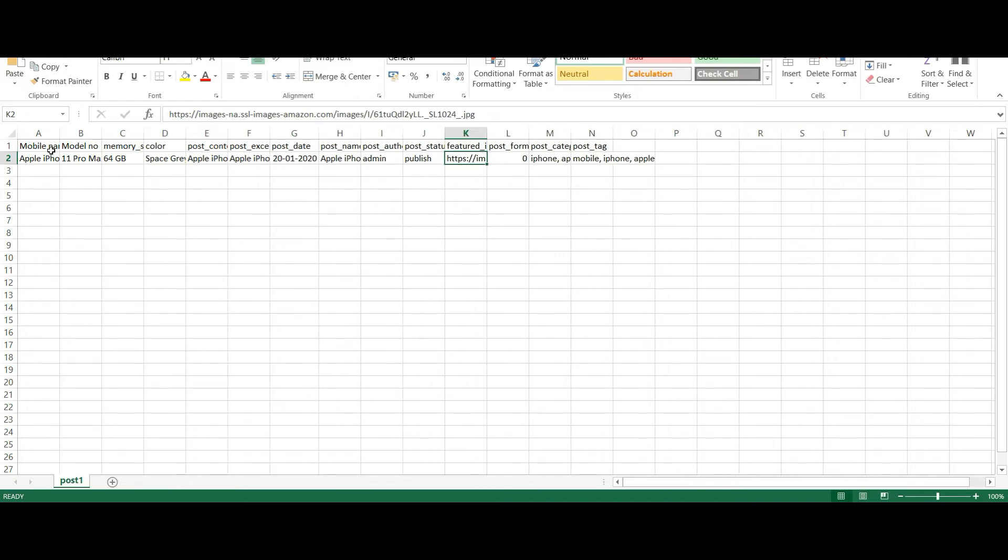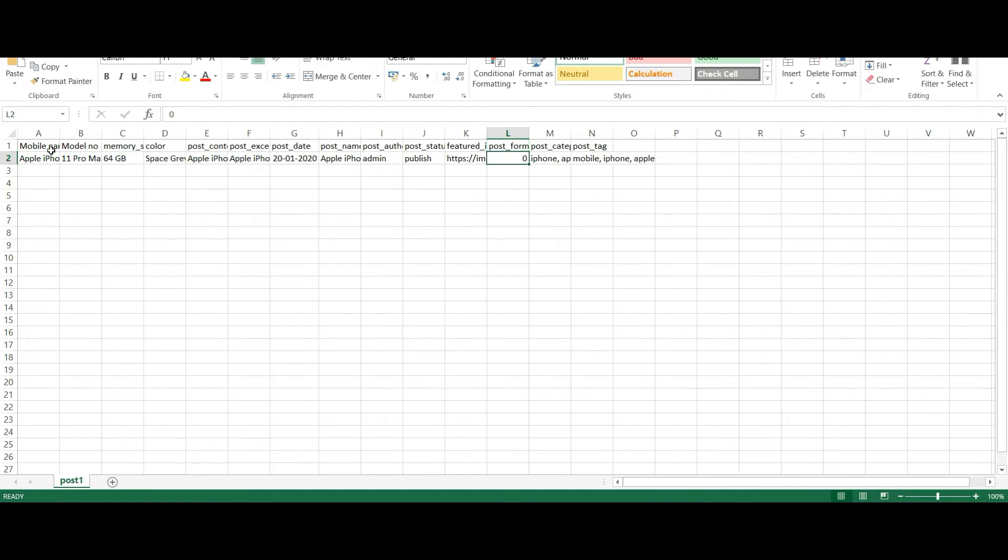The value 0 in post format specifies the standard format of the post. If your value is aside, then give the value as 1 in CSV file, 2 for image, 3 for video and 4 for code, 5 for link, 6 for gallery and 7 for audio.